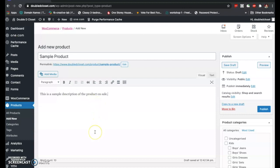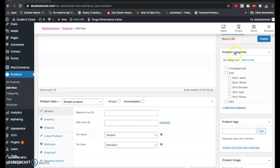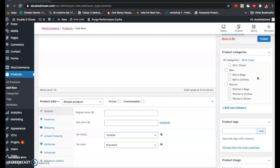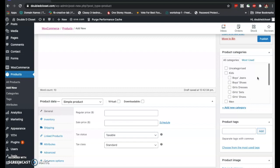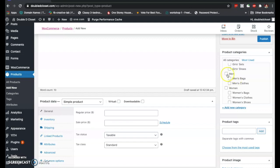Let me just put a sample description: 'This is a sample description of the product on sale.' Now let's move down to the product category section on the right. This is very crucial in organizing your site. When you go to online shopping sites, you see that their products are categorized into different parts. In this case, it's a clothing store categorized into men, women, and kids — men's bags, men's clothes, women's bags, women's clothes, and so on. You take the corresponding category that applies to the product.